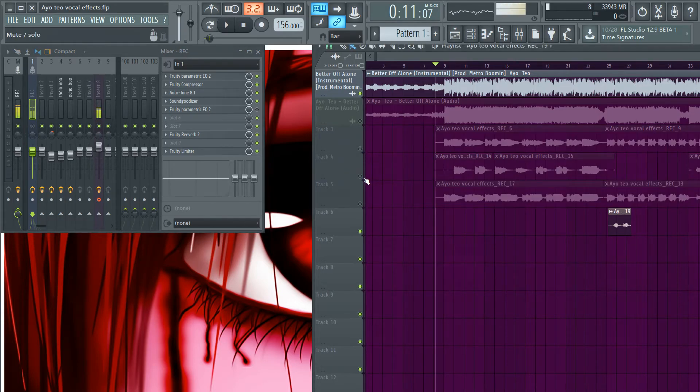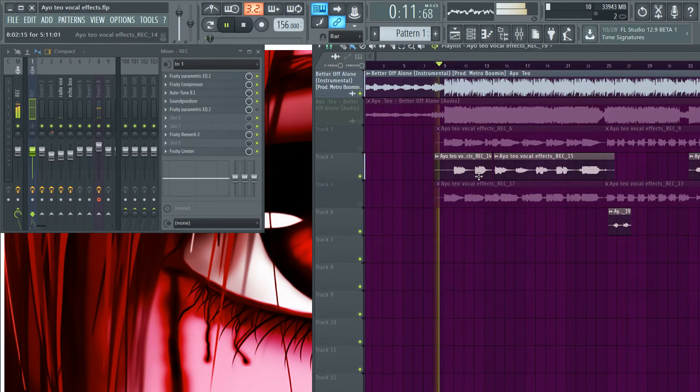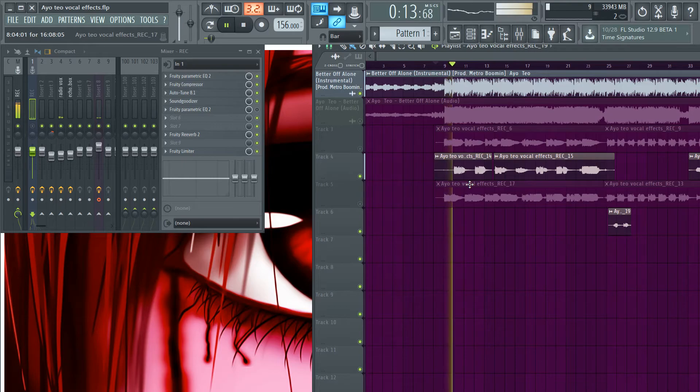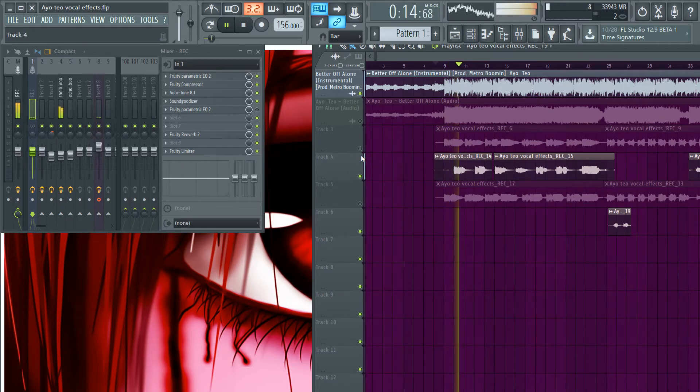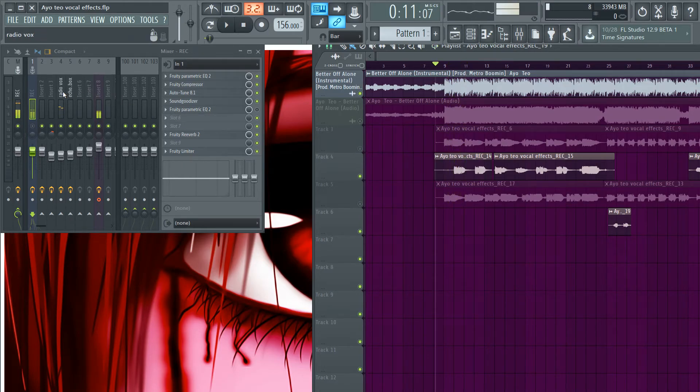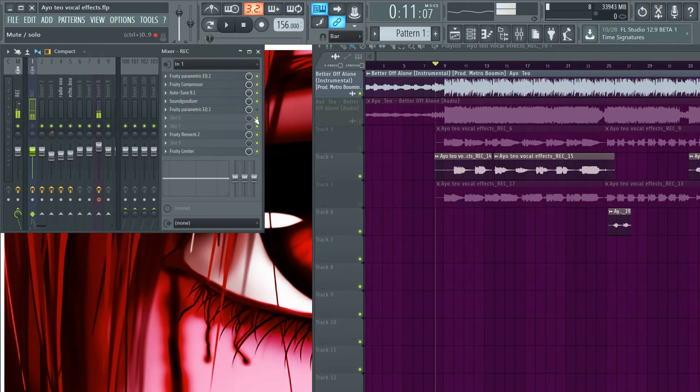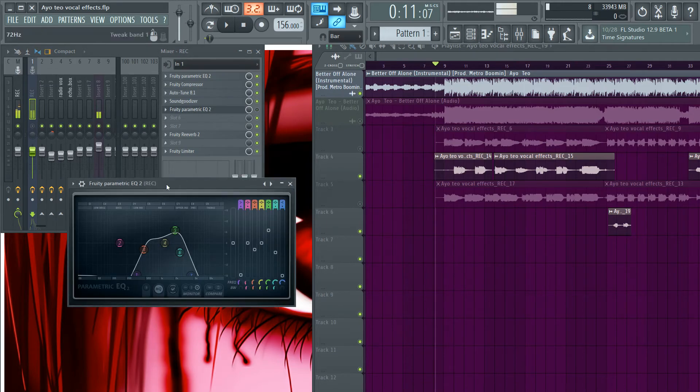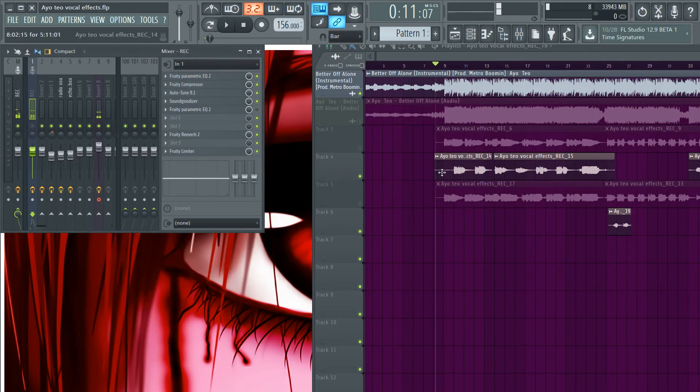All we do is just use a radio preset which is this to get that effect. That's it.